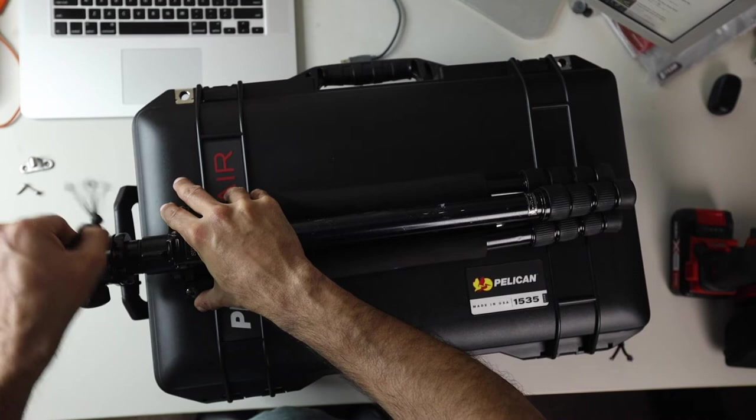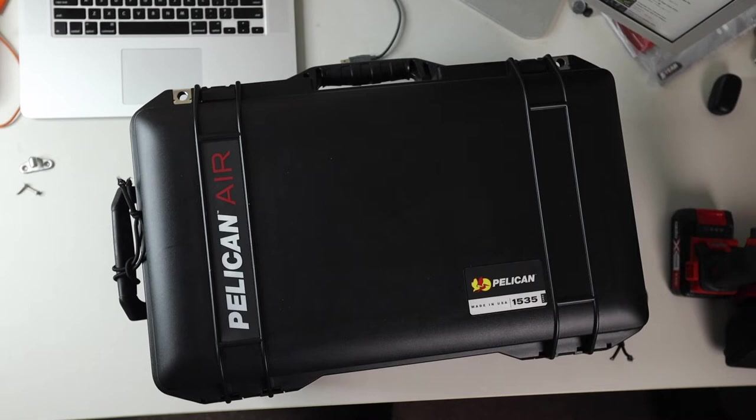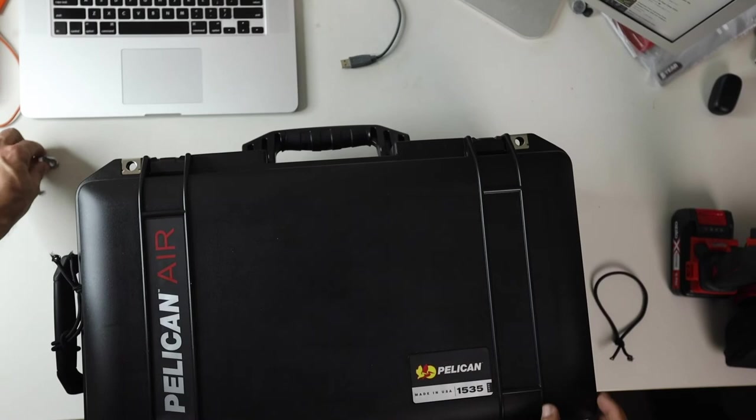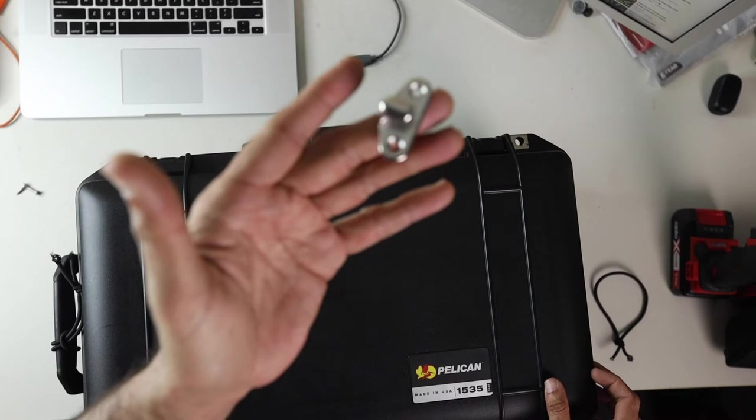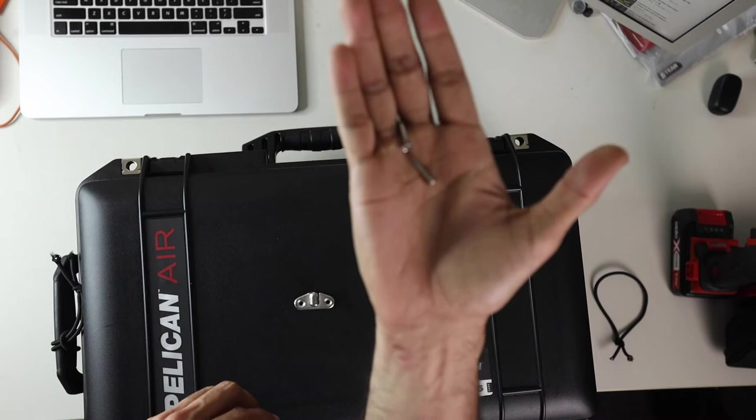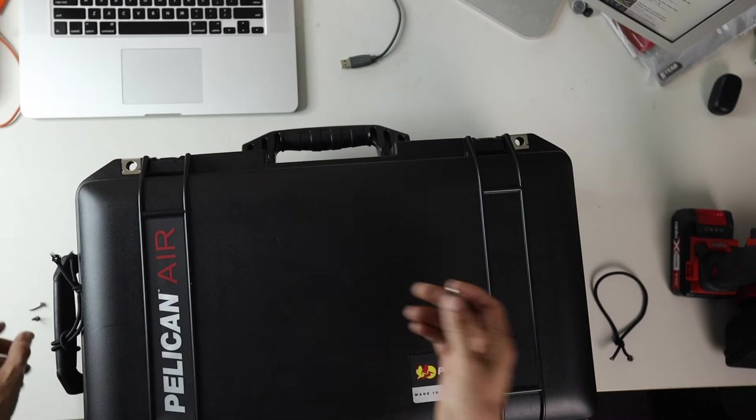I did was I found a little hook at the local hardware store and attached that to the bottom of the Pelican case using two screws. This is the little hook, and you can see there's two holes for screws. What I actually did was I put